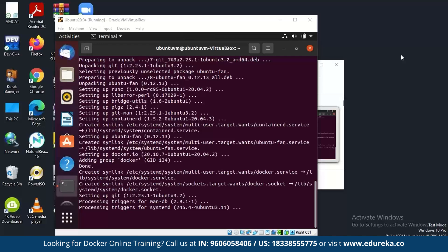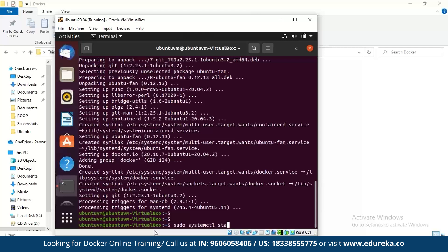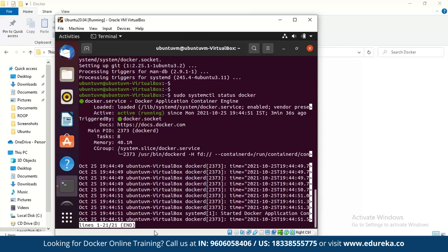Once Docker is installed, you need to check its status. To do this, write the command: sudo systemctl status docker. This now shows that it is running and active. The status of Docker in the Ubuntu system is confirmed as active and running.